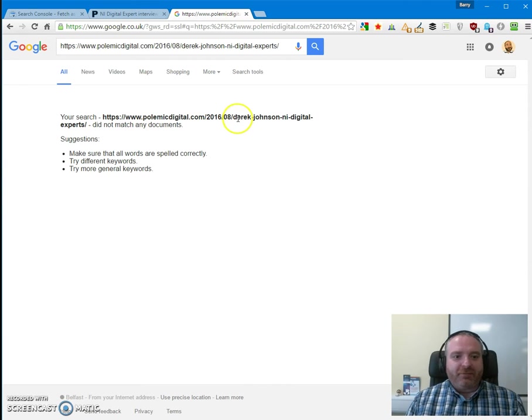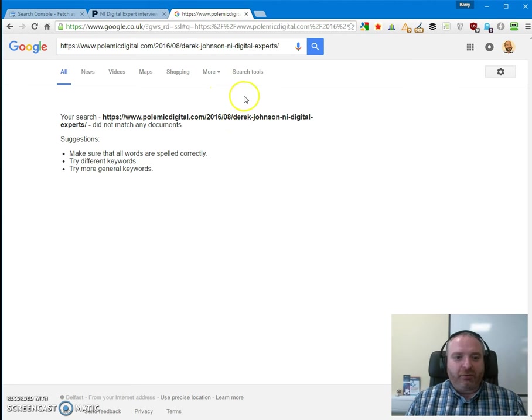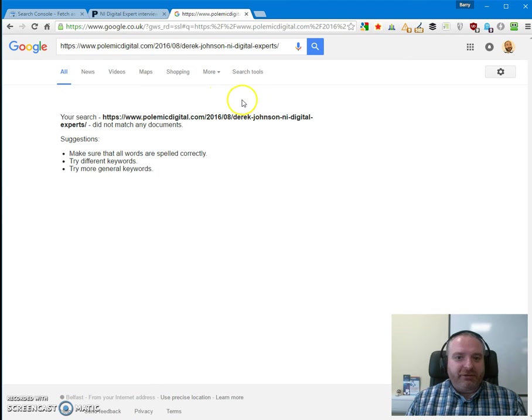So let's just do a Fetch and Render in Google Search Console and Submit to Index and see how quickly exactly this URL will be indexed.